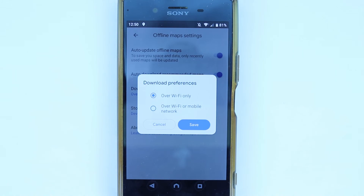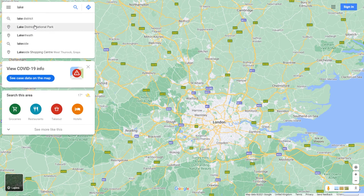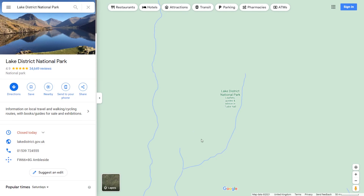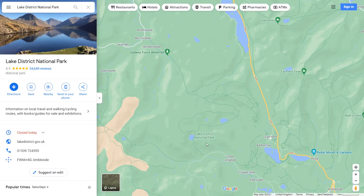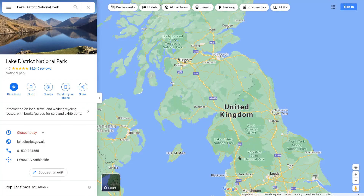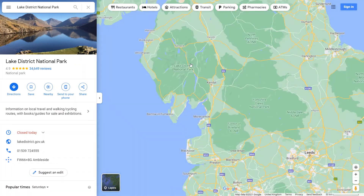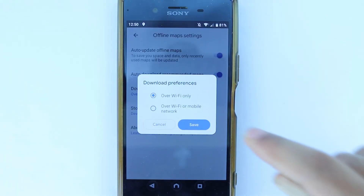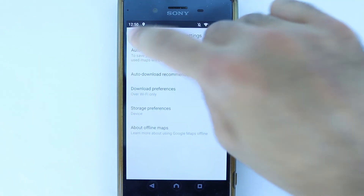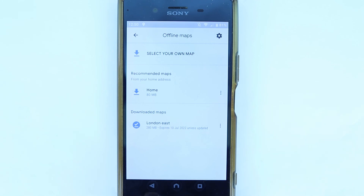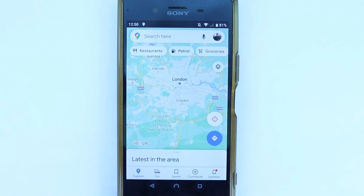If you change it to mobile data it can be very costly and use up all your data, but if you have unlimited mobile data, it's not a bad option. Downloading a map is also useful in areas where you don't have mobile data — for example, in the Lake District in the UK there are areas with no signal, so downloading the map beforehand helps you navigate without internet. The data is stored on your phone.